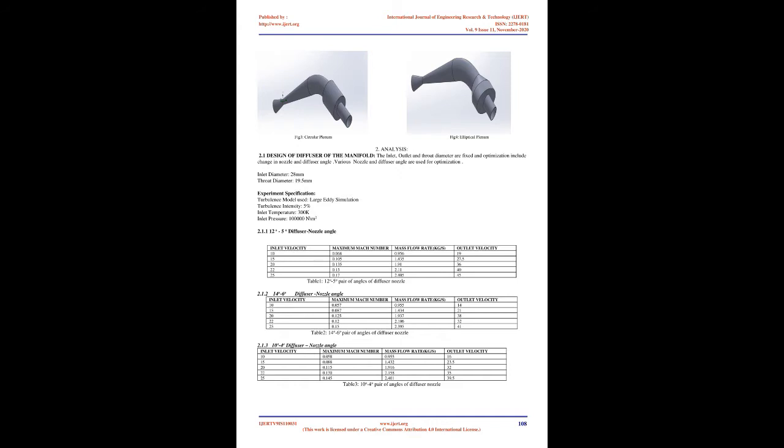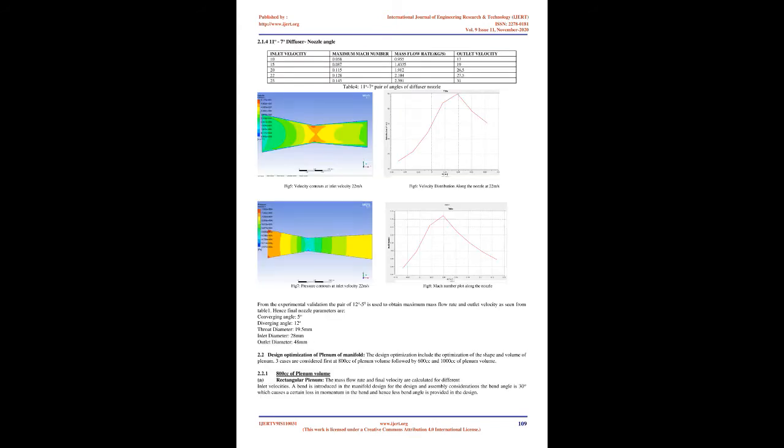Various Components of the Intake Manifold include: Diffuser - the diffuser or restrictor is the nozzle which is used to accelerate and decelerate the flow of incoming air. The design parameters of diffuser include the inlet angle, outlet angle, throat area, inlet area, and outlet area.